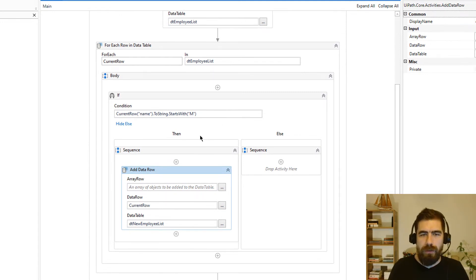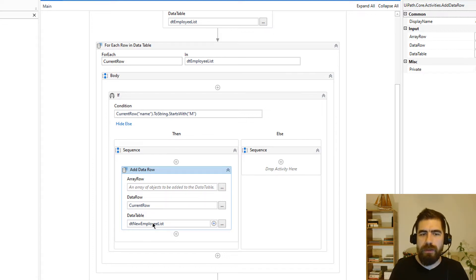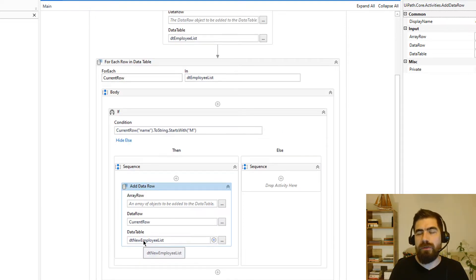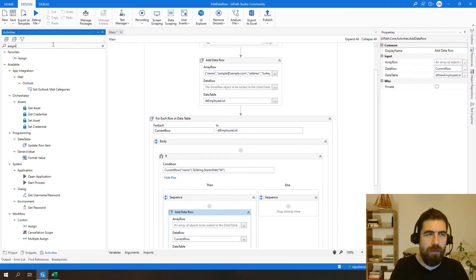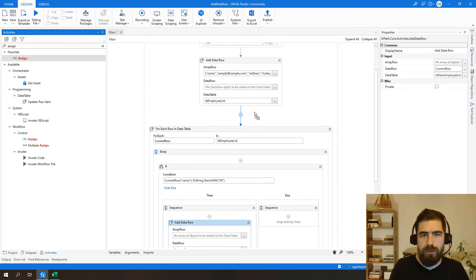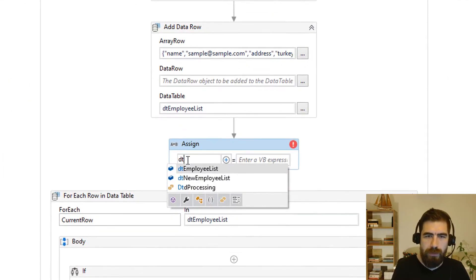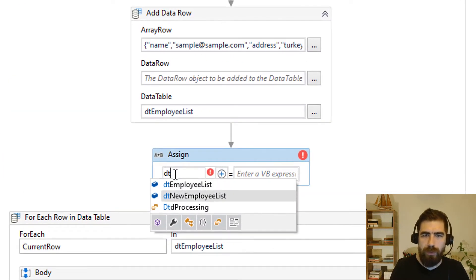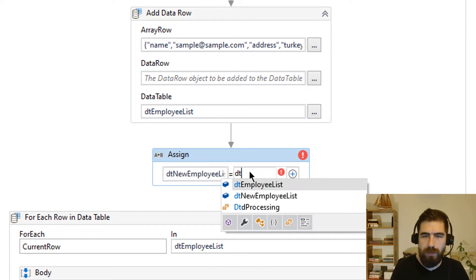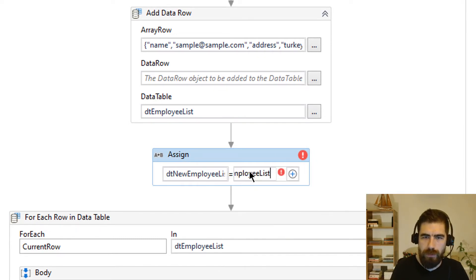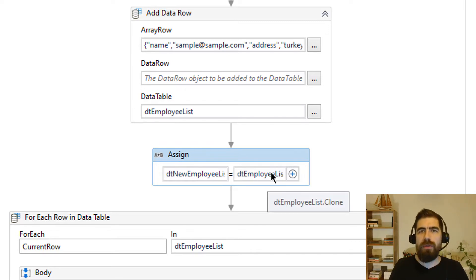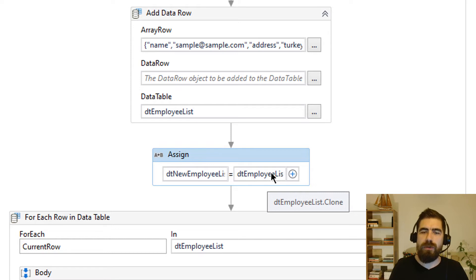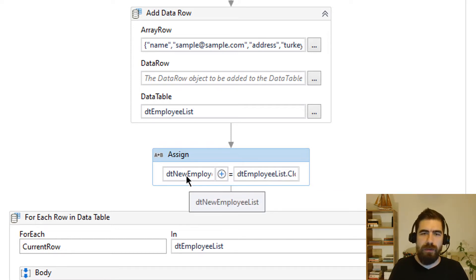We need to define this data table. We haven't defined this data table columns so basically we need to define that also. For this I will use clone method which is like this one: DTEmployList DTEmployList clone. Clone method basically copies data columns and their types to new data table but not the data itself.